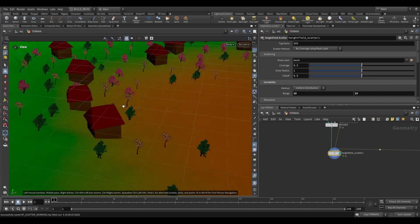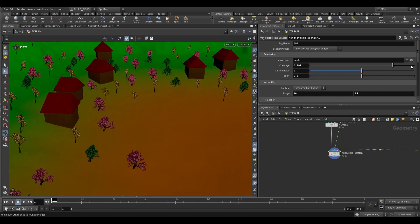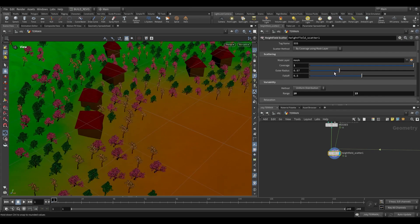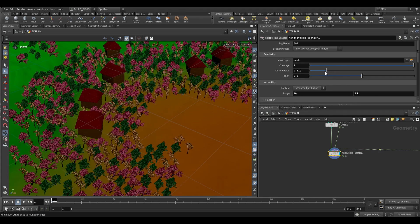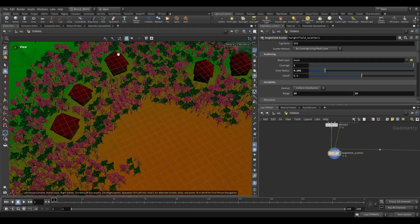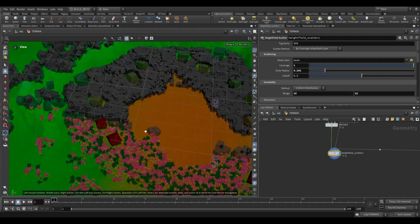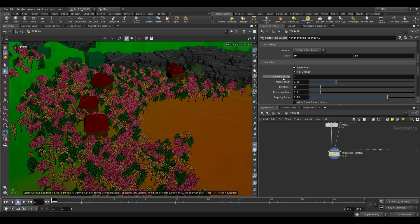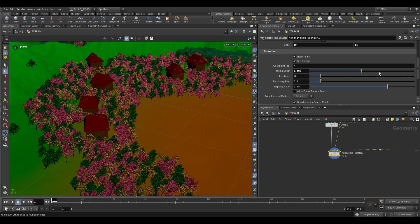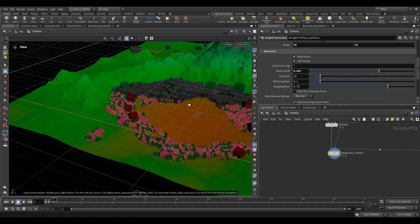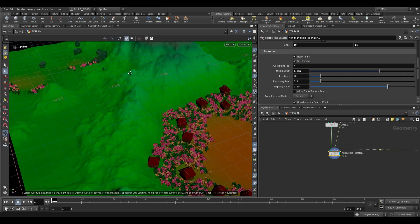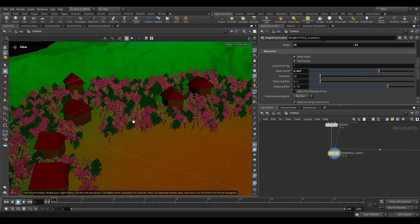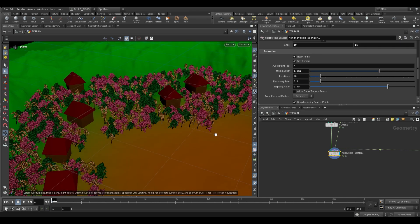These trees are still quite sparse, so we can go to coverage and increase it, pushing all the way up. We also have the outer radius for each tree — as we decrease this, trees can cluster more closely together because they no longer need that exclusion area. Now we have some trees, and if they are too spread out, we can narrow in the mask by adjusting the mask cutoff, and just narrowing the range where we want trees.